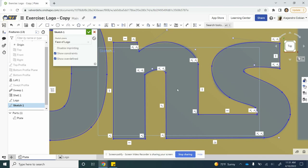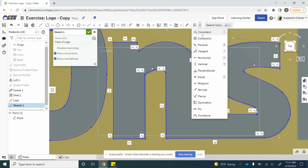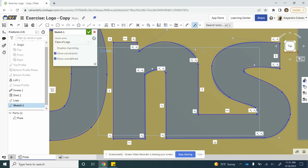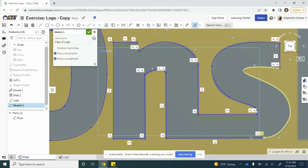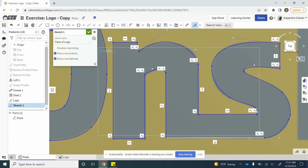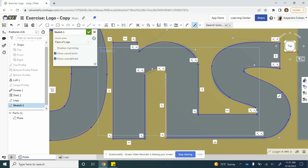It does not have to be perfect. Now we want to add some tangent points, so let's make these following areas tangent. We want this curve and this line to be tangent, and then we want this line and this portion right here to be tangent.